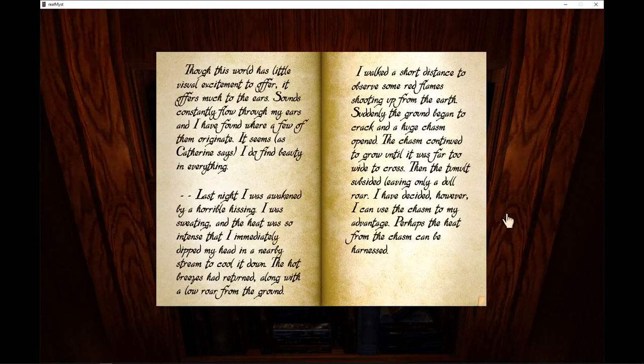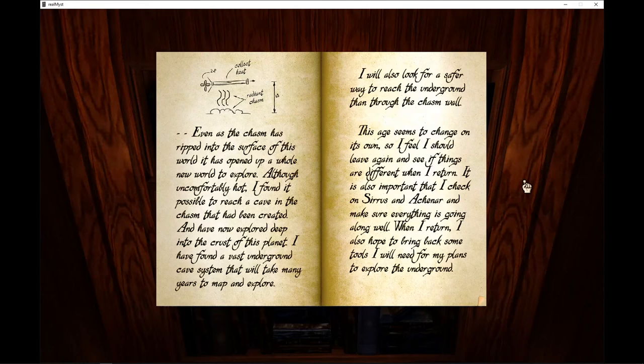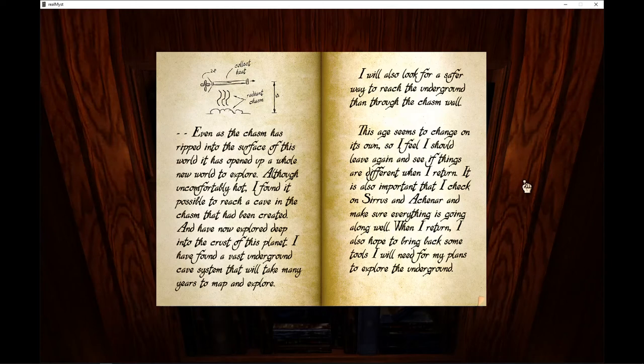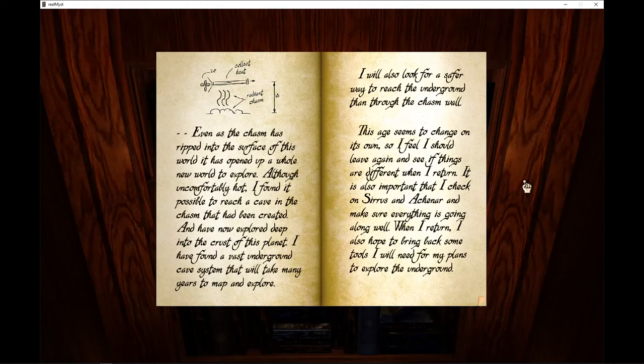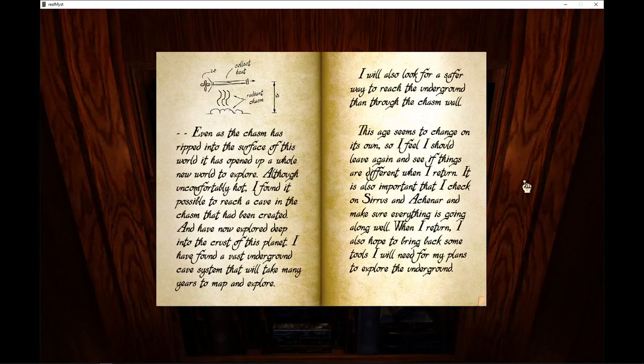Even as the chasm has ripped into the surface of this world, it has opened up a whole new world to explore. Although uncomfortably hot, I found it possible to reach a cave in the chasm that has been created and have now explored deep into the crust of this planet. I have found a vast underground cave system that will take many years to map and explore. I will also look for a safer way to reach the underground than through the chasm wall.